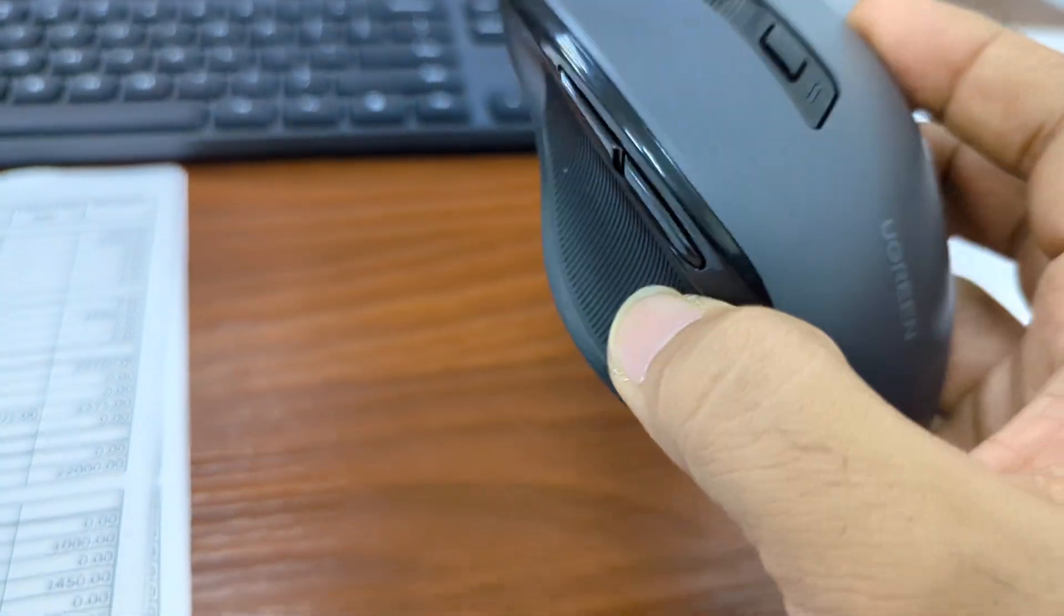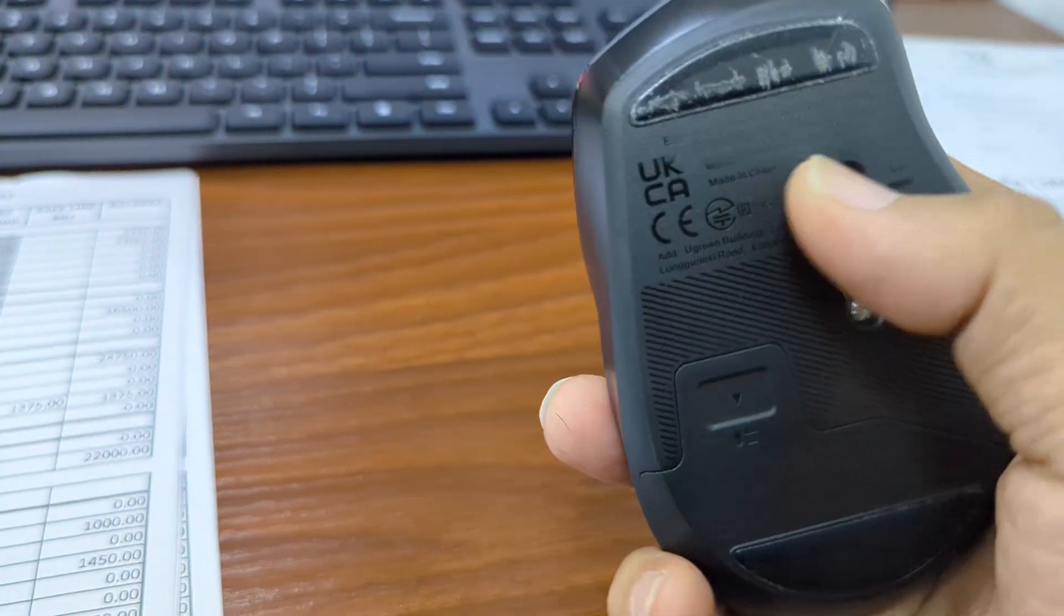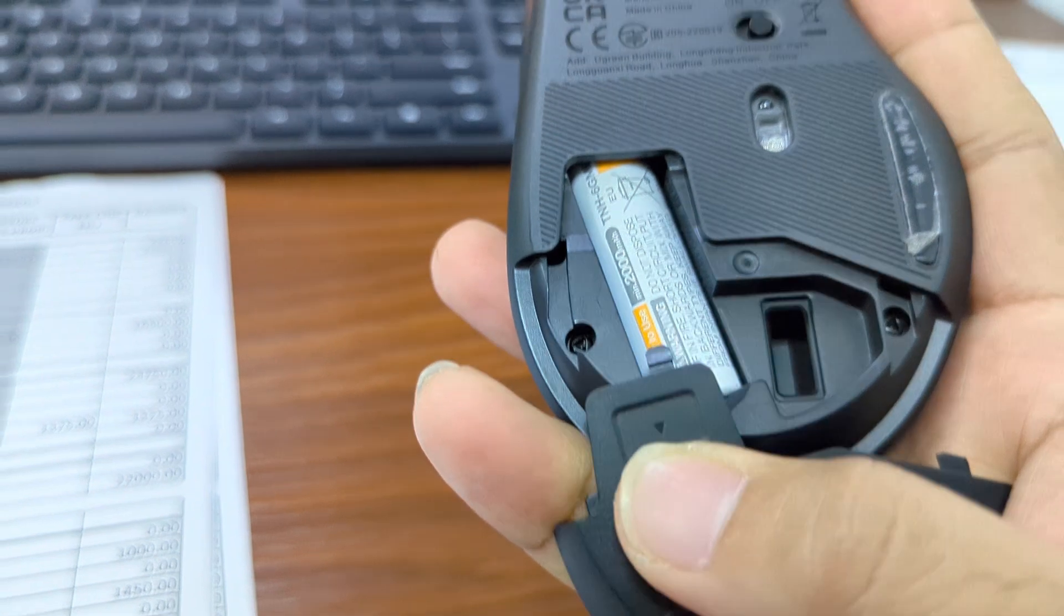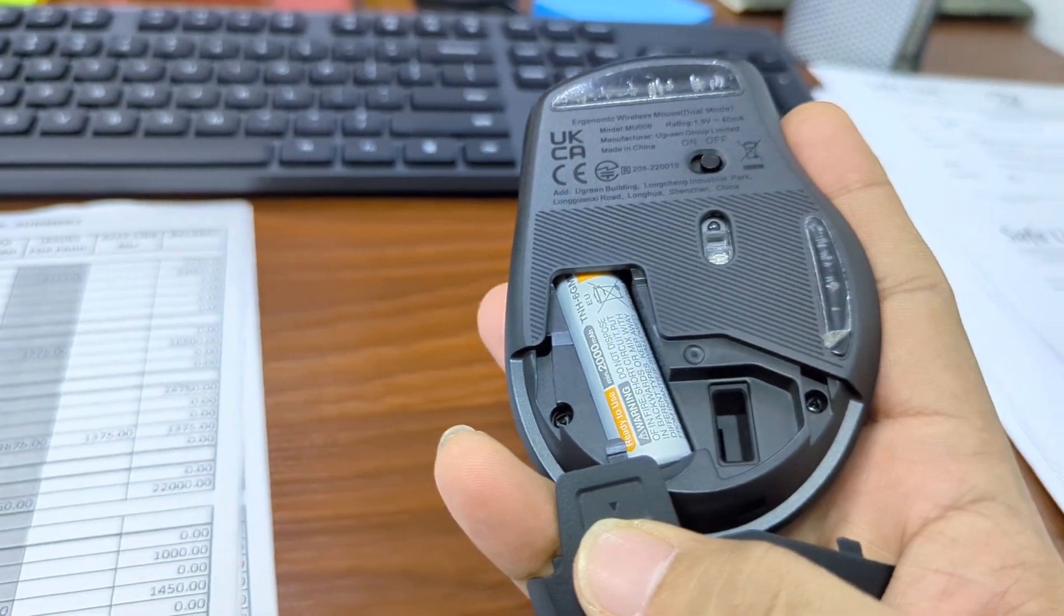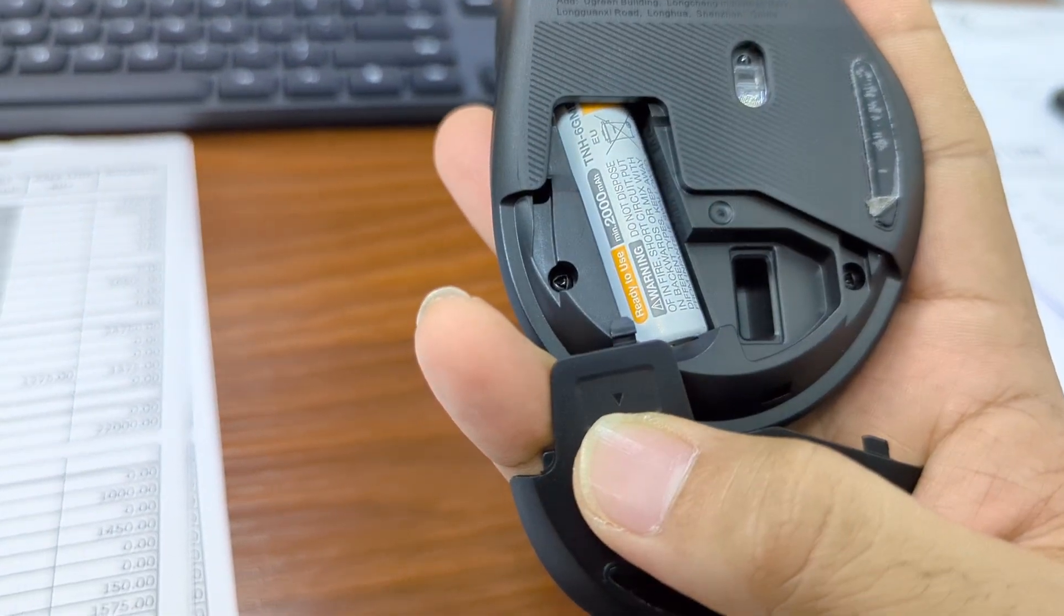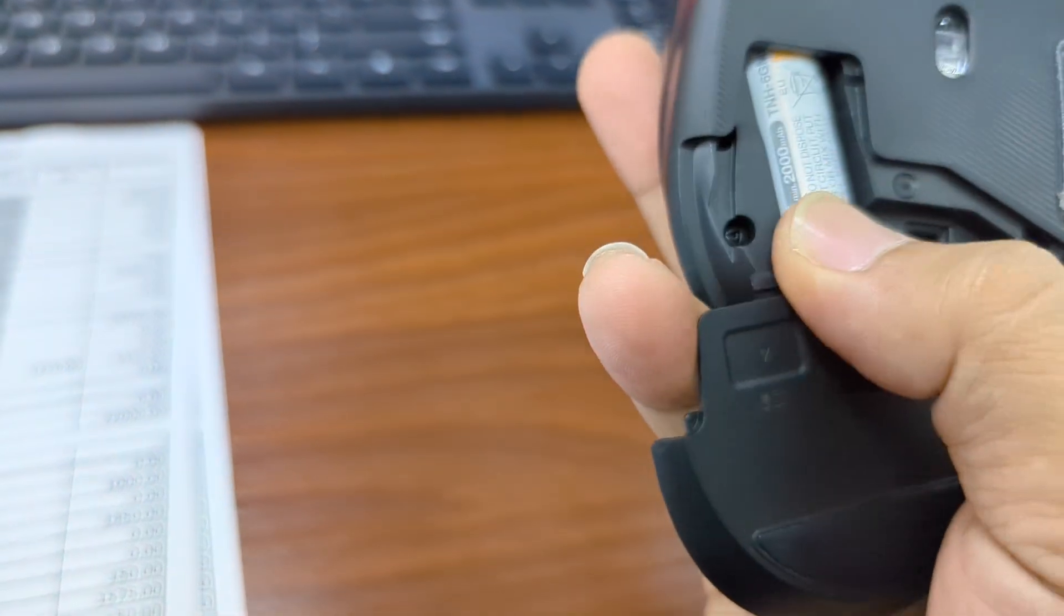Today we have this Ugreen mouse which is a Bluetooth one and also it contains a dongle that you can connect with your computer and it comes with a 2A battery.